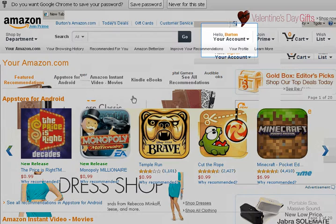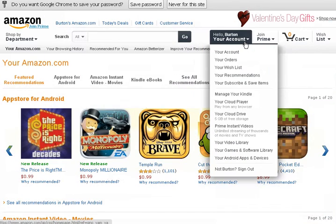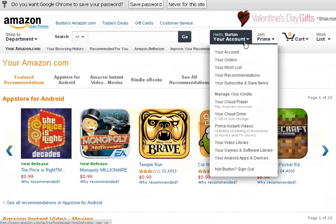Click on the arrow by your name to open the drop-down menu. Now click on Manage your Kindle.